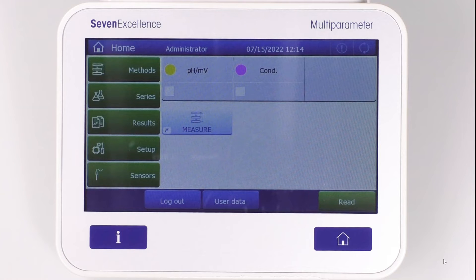This way of starting the analysis is mainly used by users with operator rights. Remember that you have to have administrator, expert, or technician rights on the meter to be able to set the shortcut.